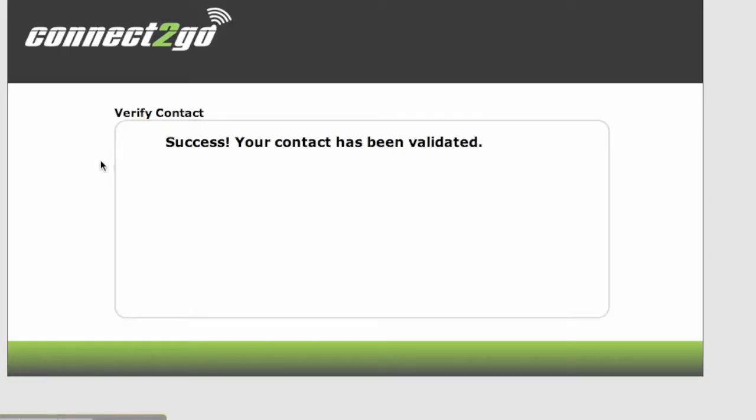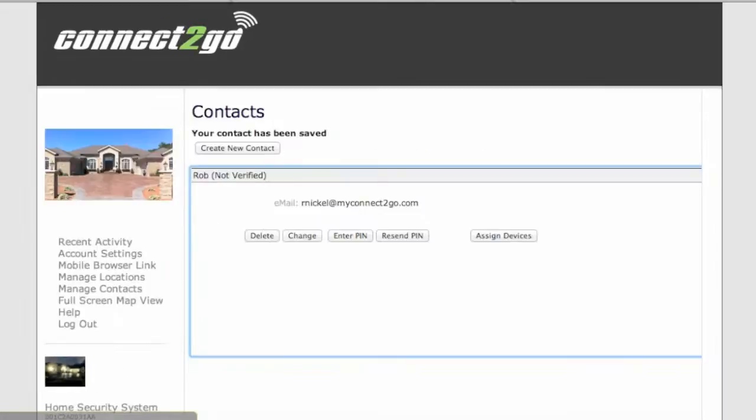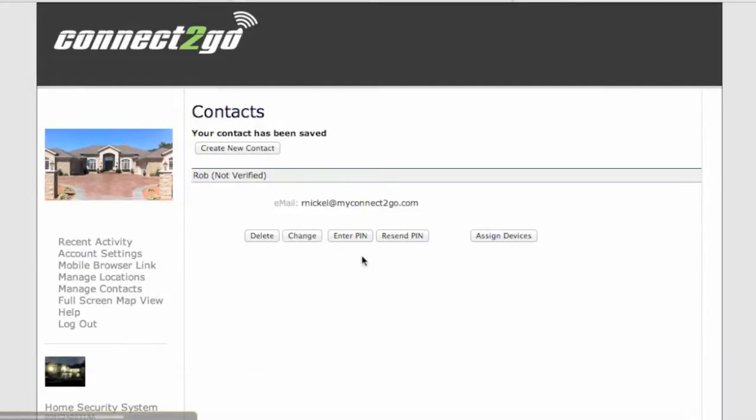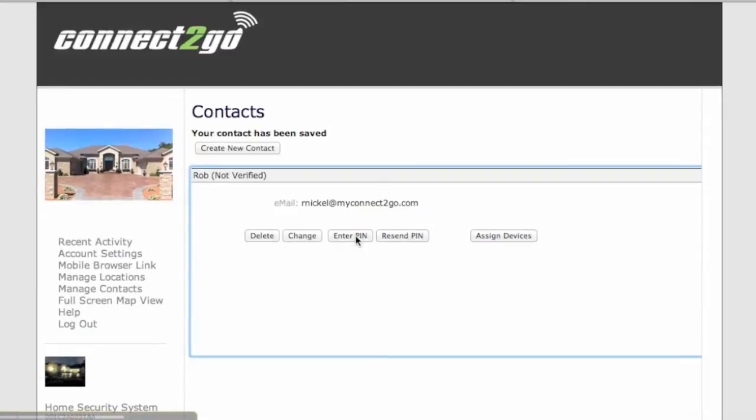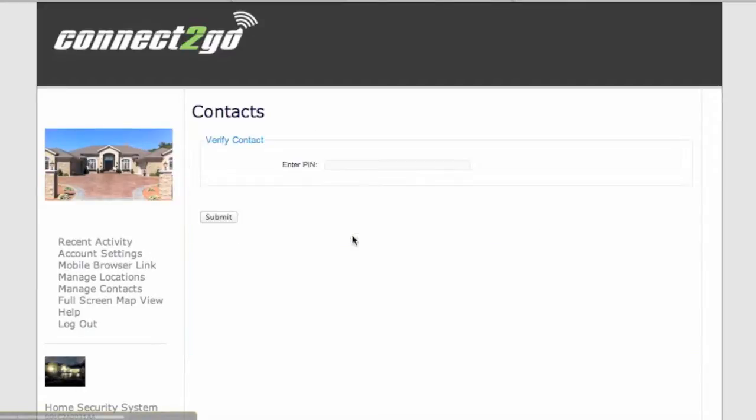You can also just take that PIN number that was emailed to you as well and go back into your account. Click on Enter PIN under your contacts when they're not verified and just simply put in the PIN that was emailed to you.